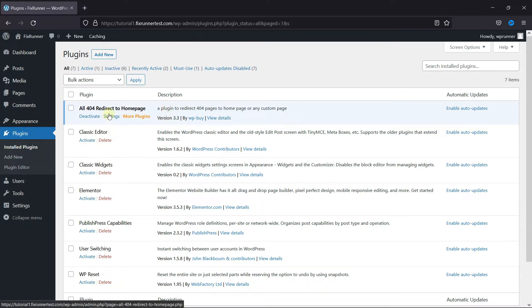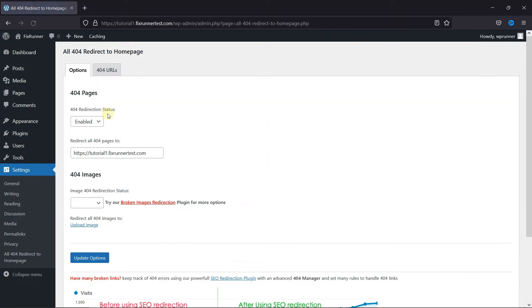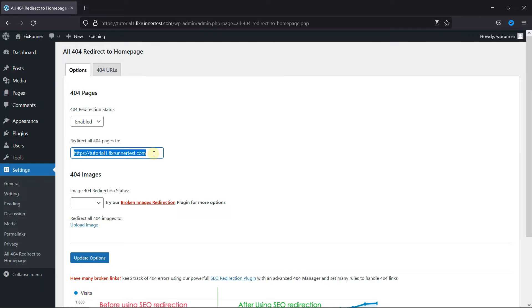Then click on Settings under the plugin. Make sure the 404 Redirection status is enabled. Then here add the target URL, which will be the URL of your Homepage.